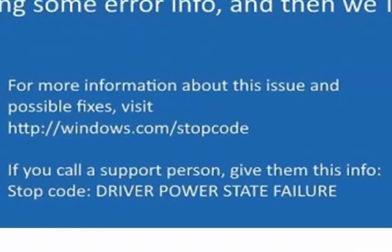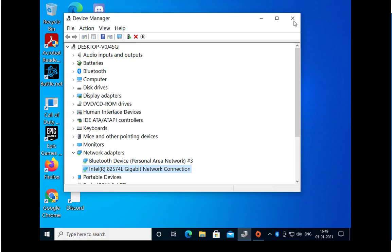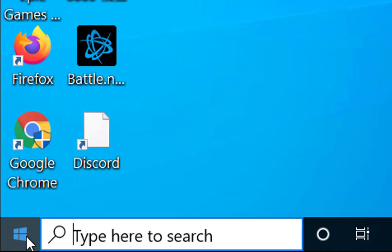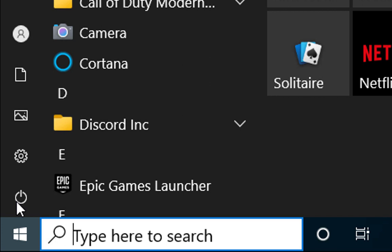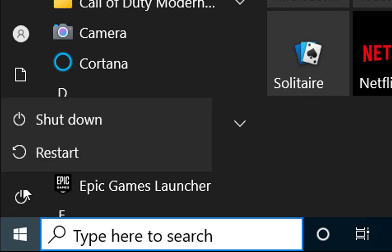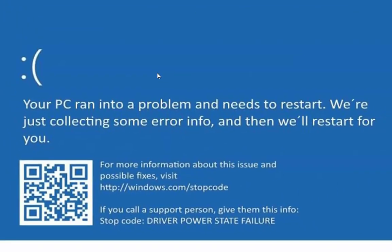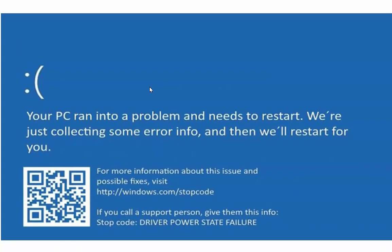Sometimes we get a driver power state failure on our computer and we have to troubleshoot this issue with the help of some troubleshooting methods. The first troubleshooting method would be to restart your computer. A restart might resolve the problem and you would be able to work as you were previously. But if the issue doesn't resolve and you're still getting this error, you have to follow additional troubleshooting methods.